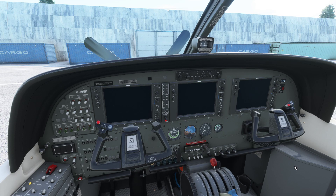A friend asked me earlier today if I could explain how I do screenshots of Flight Simulator and how I get them to look as I do. So I'm going to quickly look through some of the view modes in Flight Simulator.